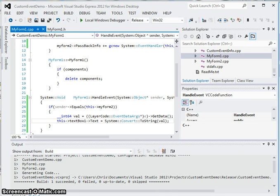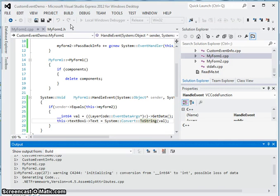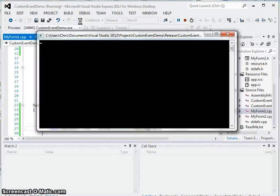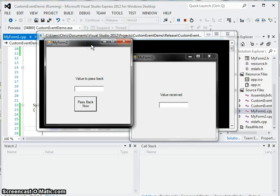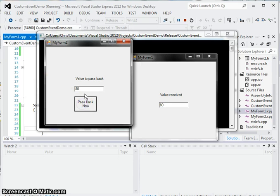I think we are pretty much good here. If I am not missing anything, I should be able to run it right now — enter a value in myform2, click the button, and have it seen in myform1. Here is myform2, instantiated by myform1. Let's put 95, pass back — now you see it in the other class. Pass 0, 80, and as you can see everything entered into this form is caught and displayed by the other one.